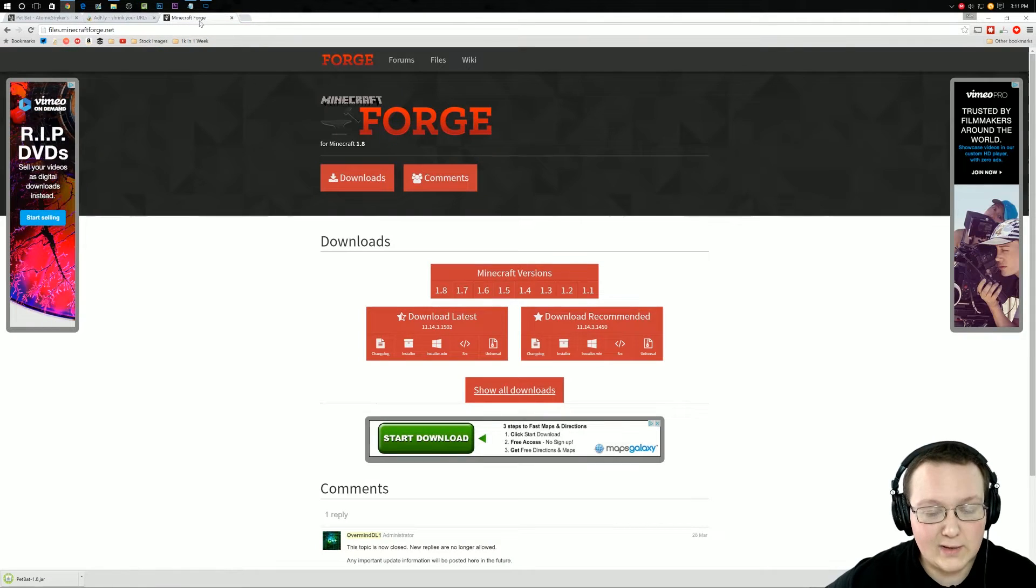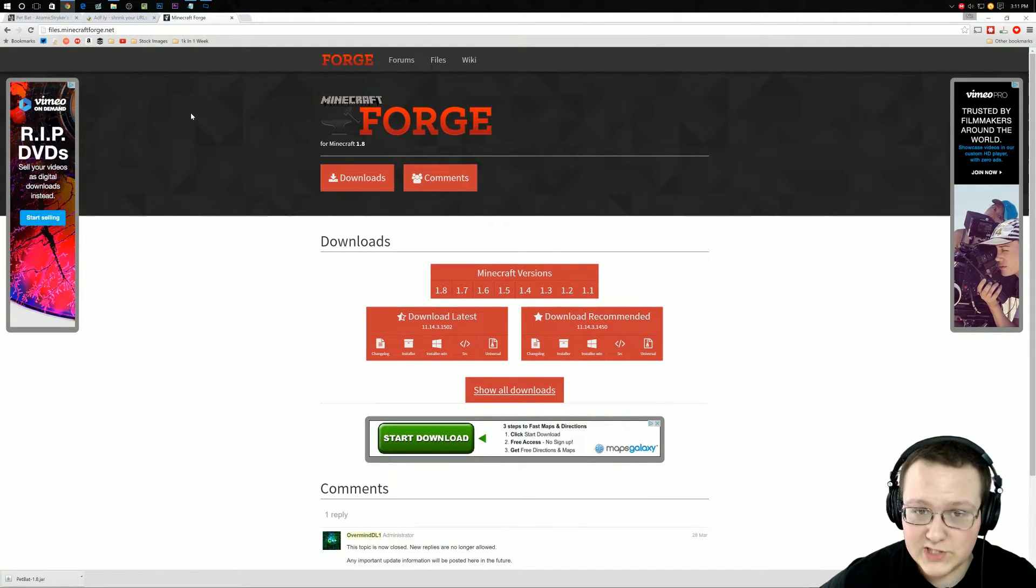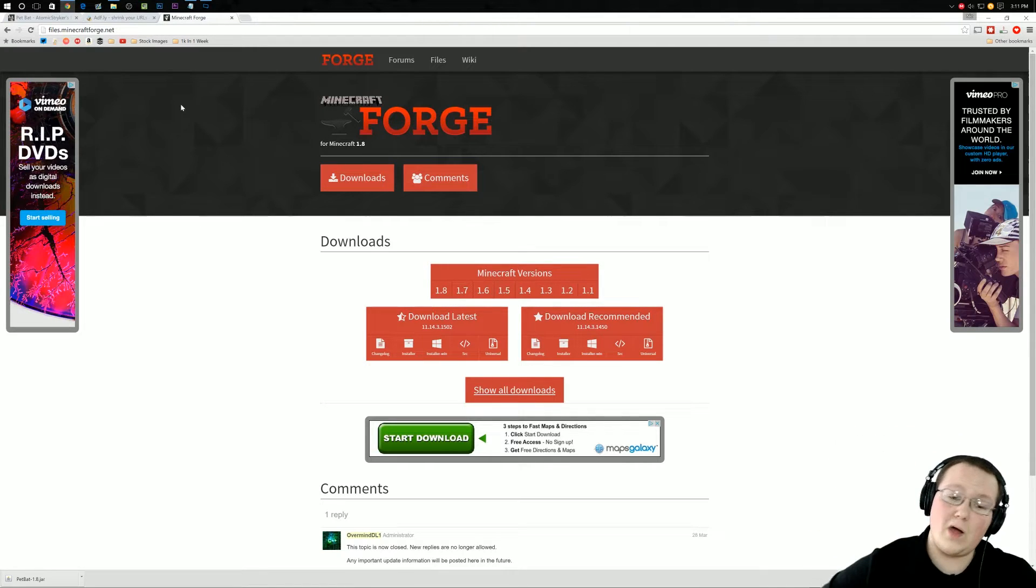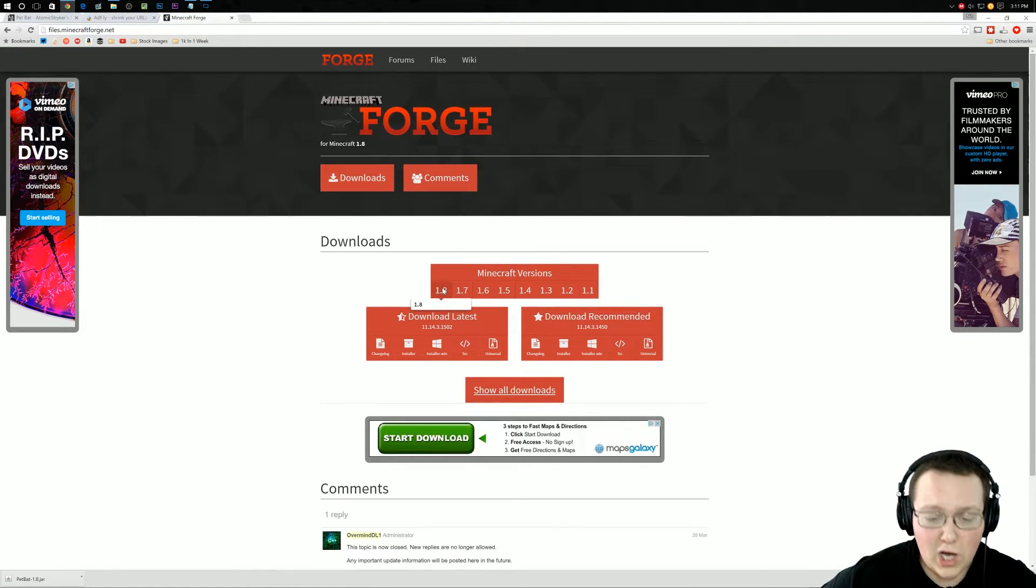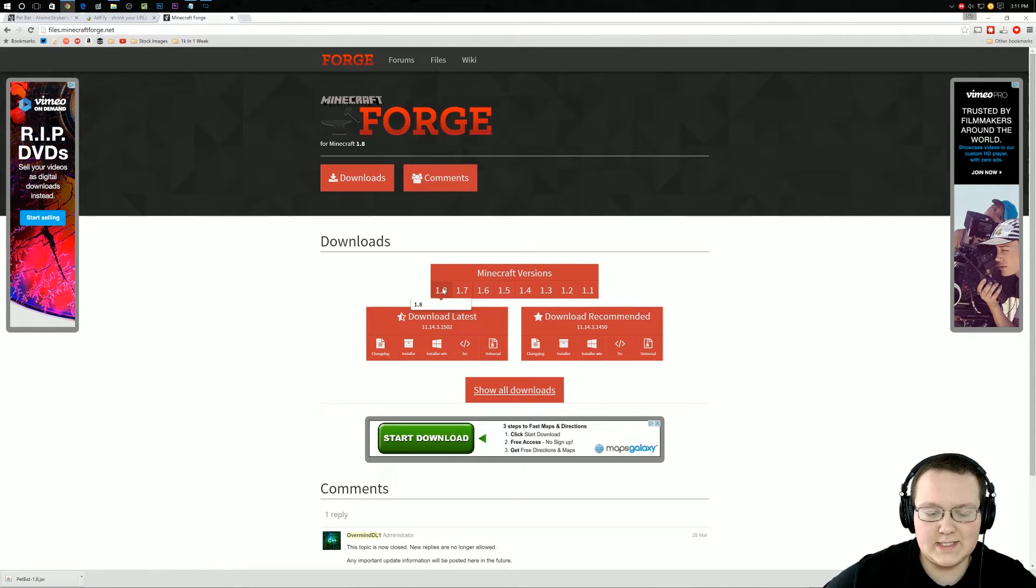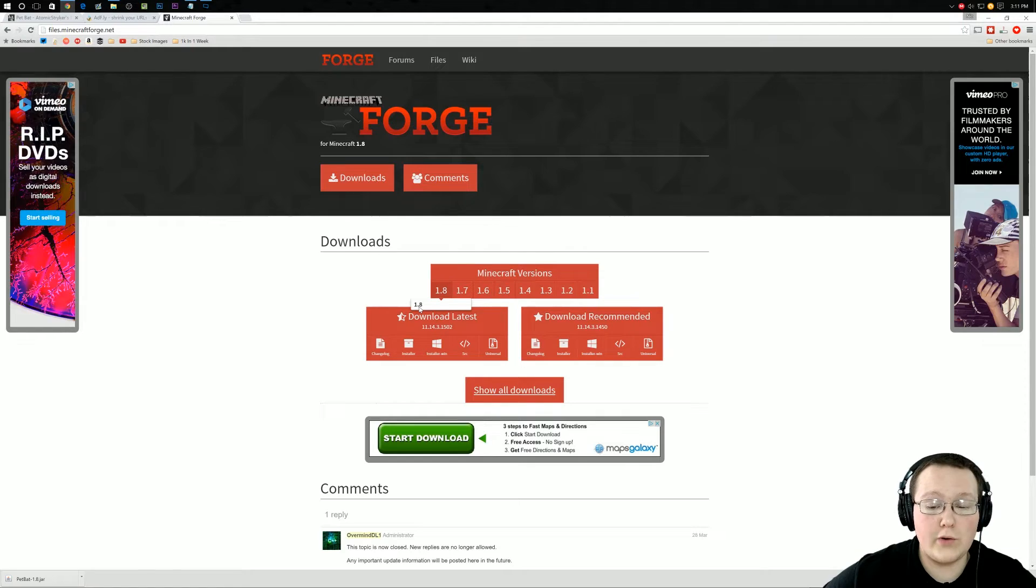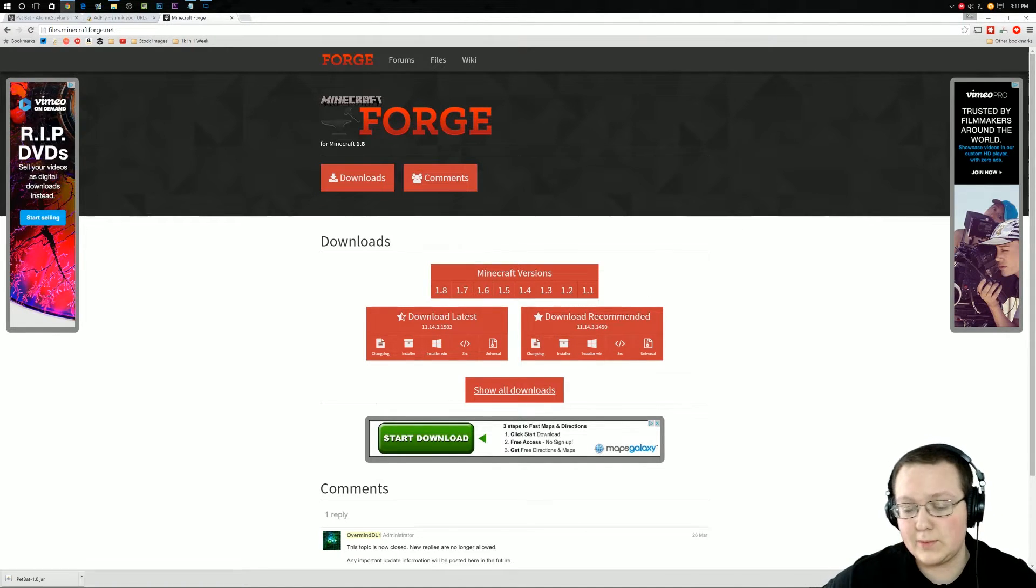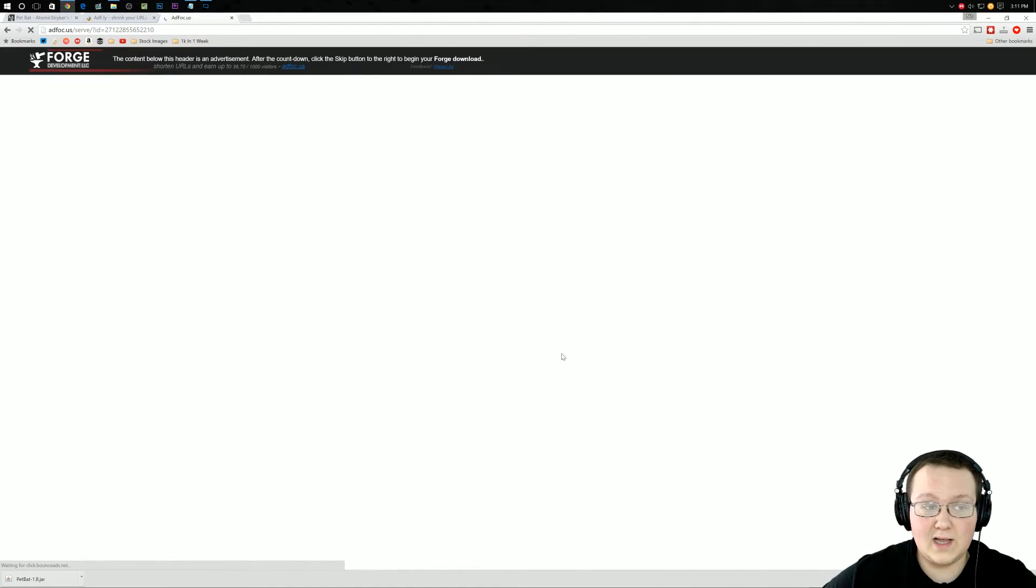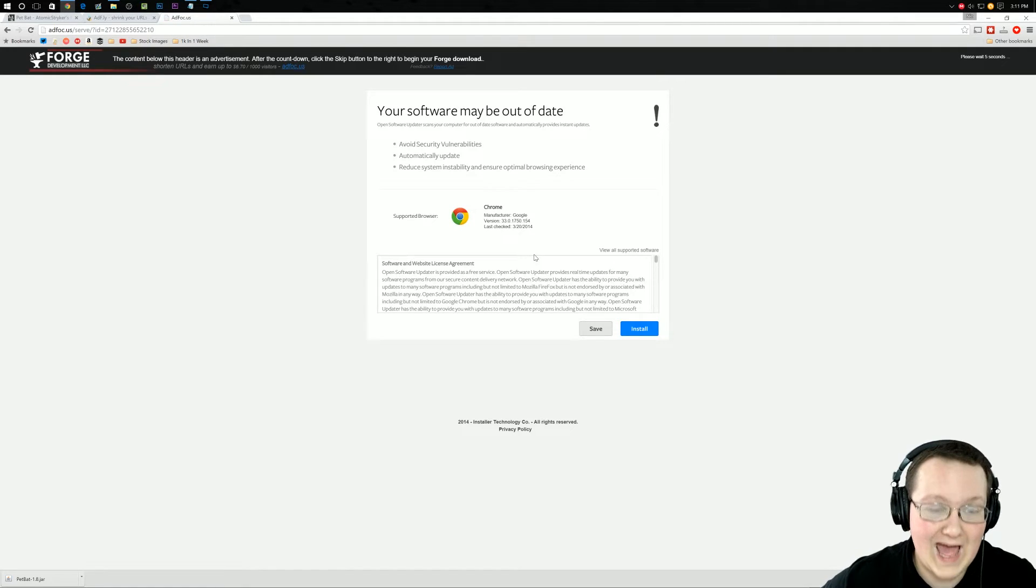Now, we're not done downloading yet. We still need to download Minecraft Forge. To do that, go to the second link down below and it will take you here. You want to hover over 1.8 in this Minecraft versions tab. And as you can see, if it's dark bolded like that, you're good to go, you're on 1.8.